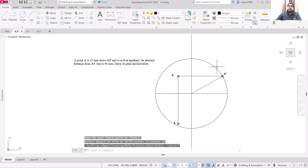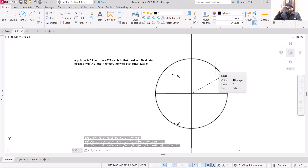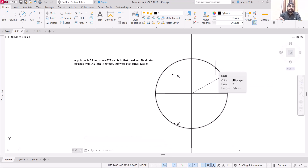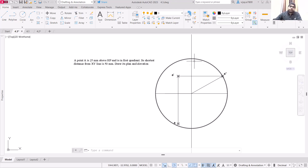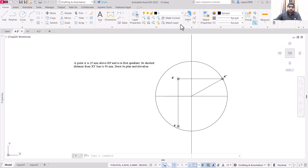Instead of using this circle, you can simply use polar coordinates as well — just do not specify the angle, and you will easily draw the projections of this point. That's all for this video. Thank you very much and have a nice day.